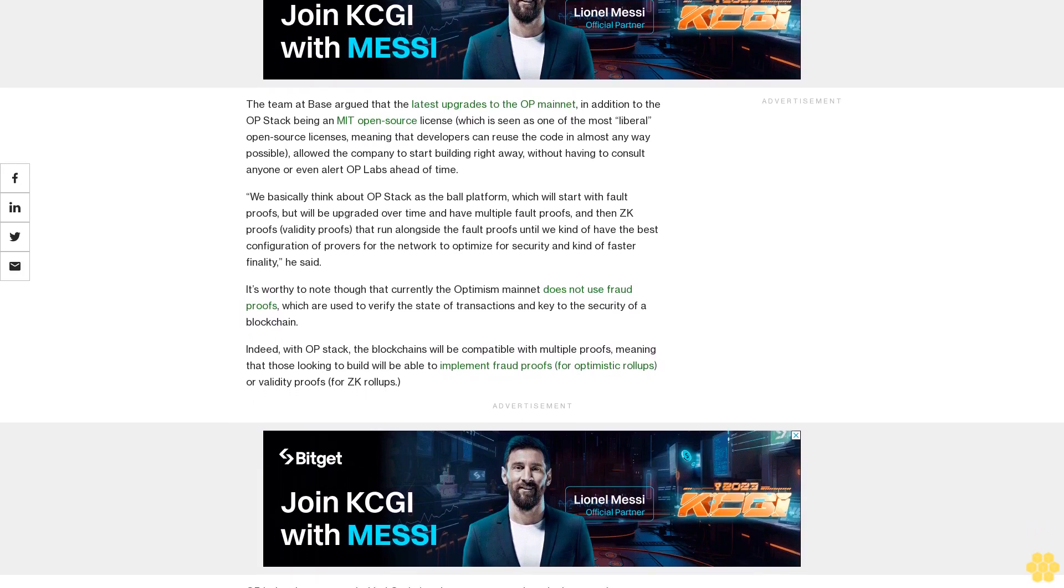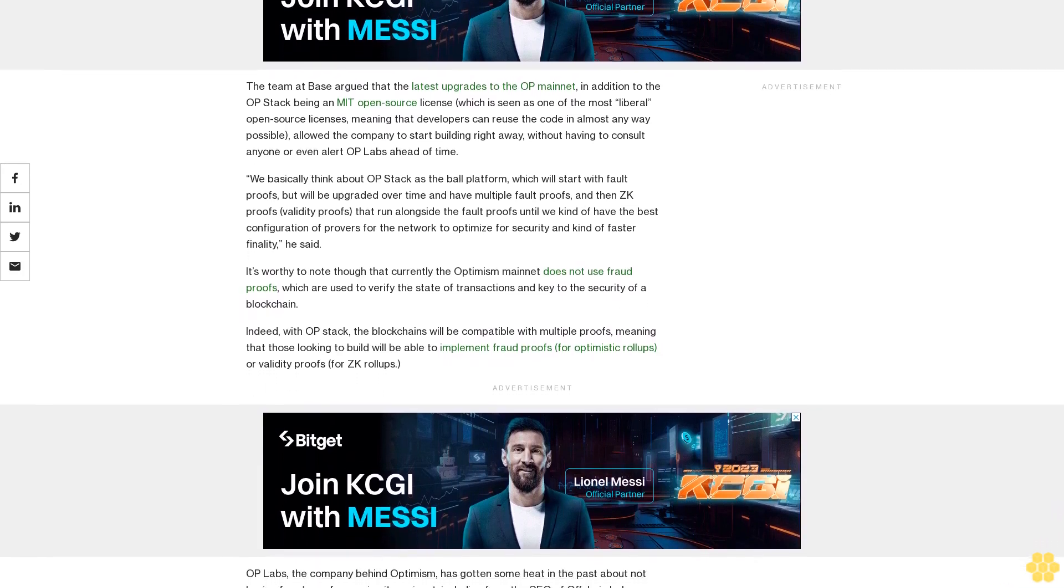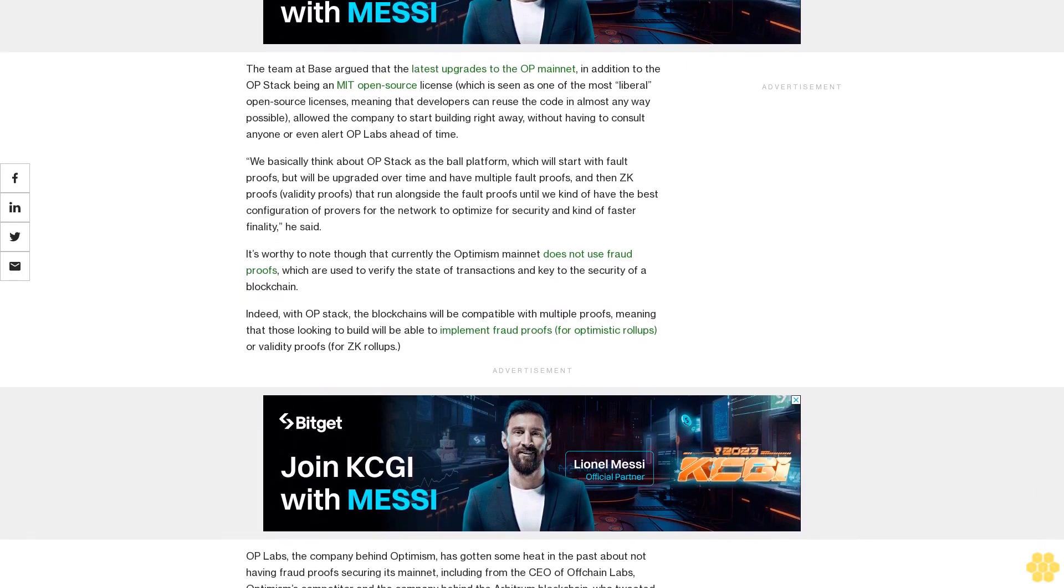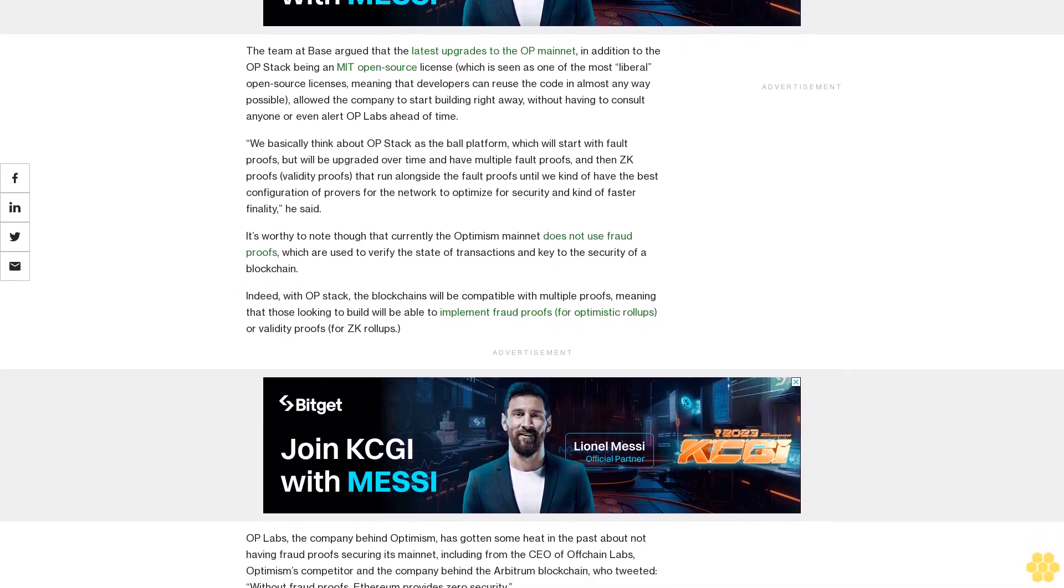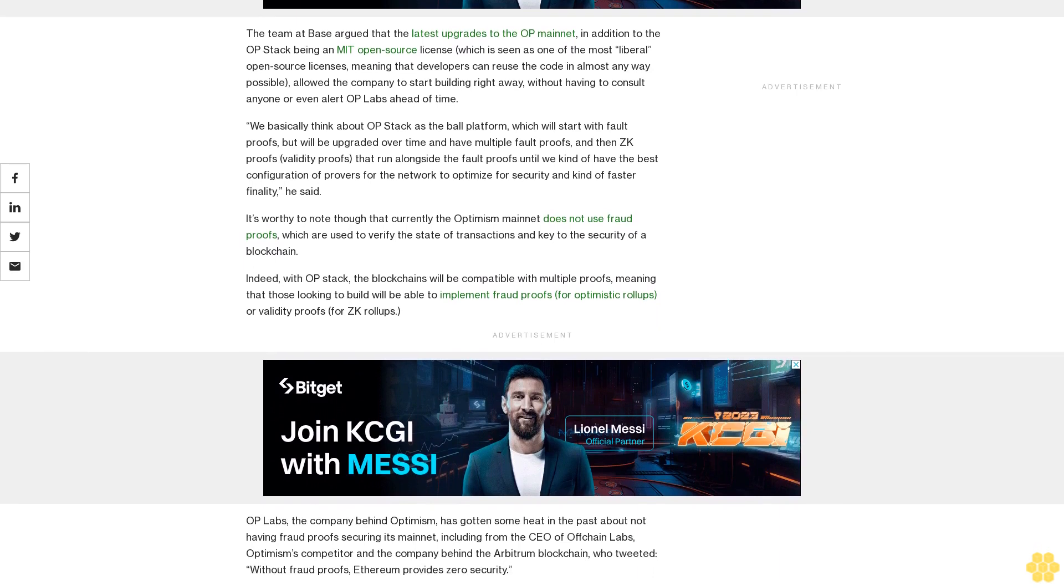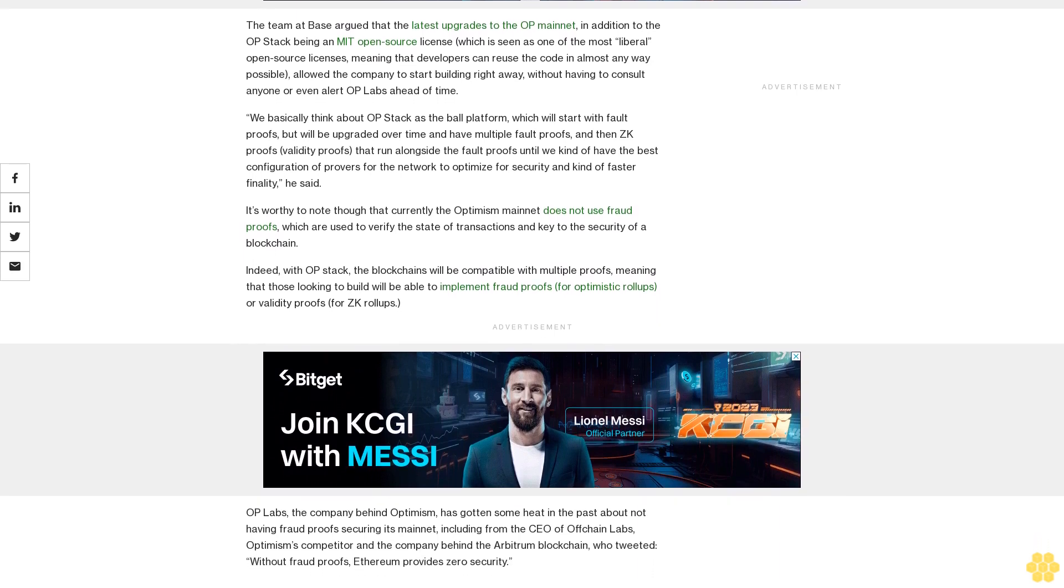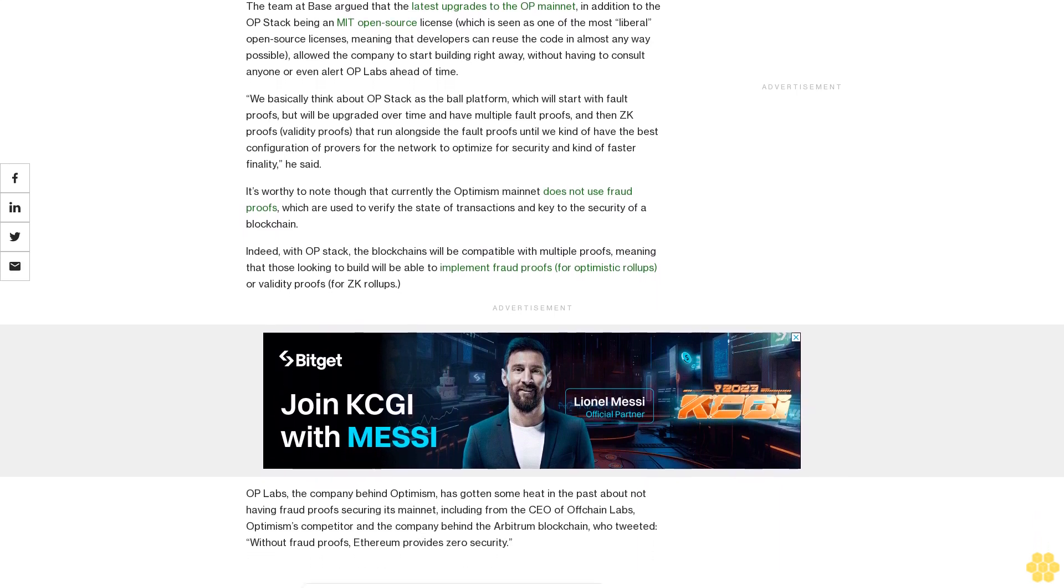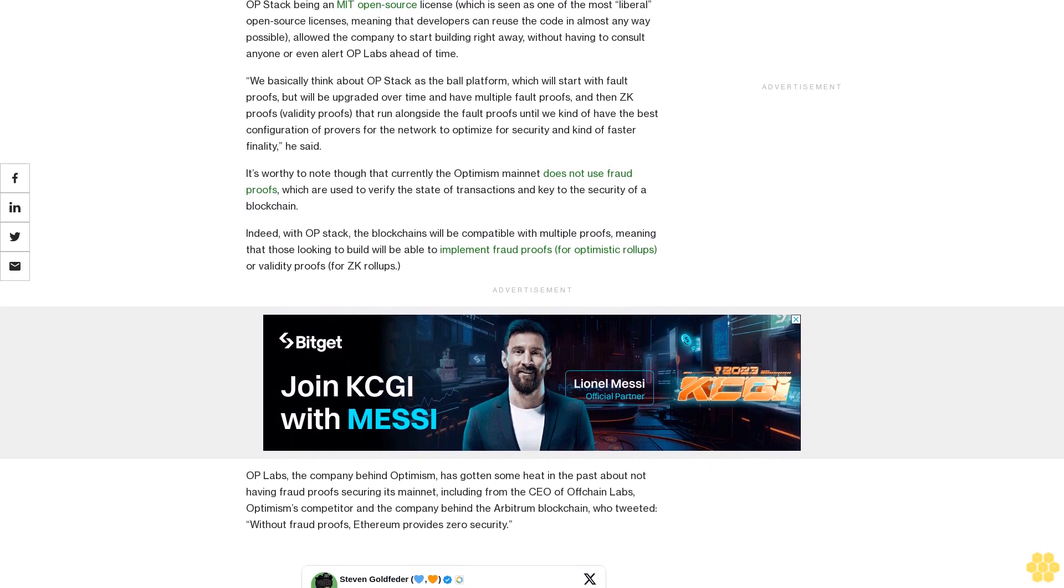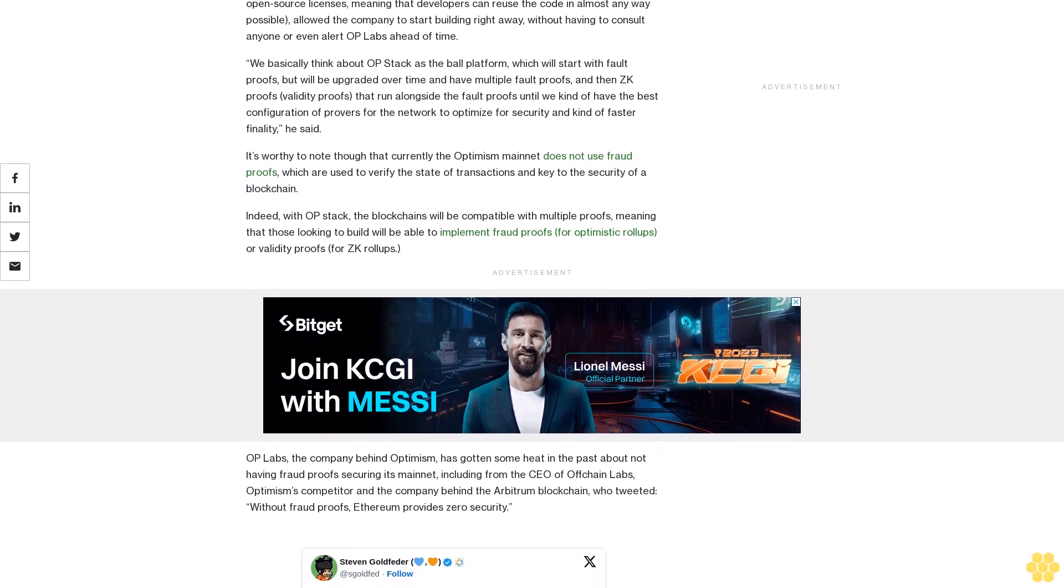We basically think about OP Stack as the platform which will start with fault proofs but will be upgraded over time and have multiple fault proofs and then ZK proofs, validity proofs that run alongside the fault proofs until we kind of have the best configuration of provers for the network to optimize for security and faster finality, he said.